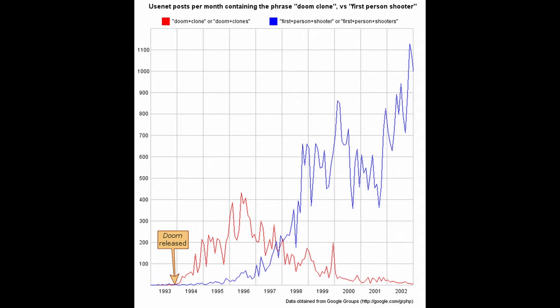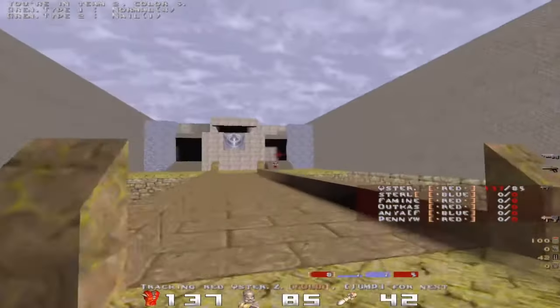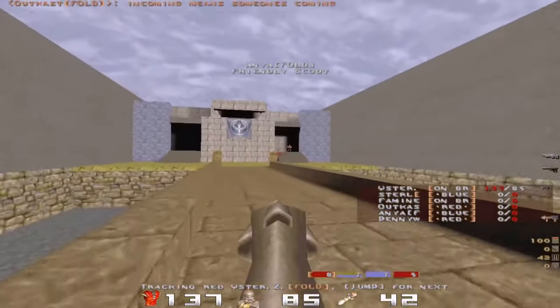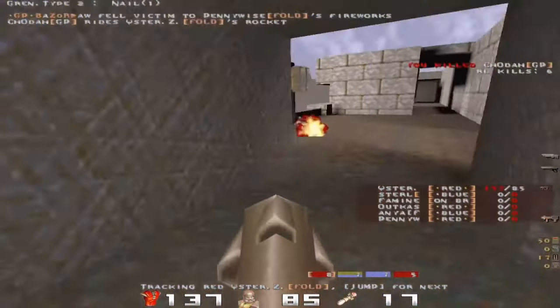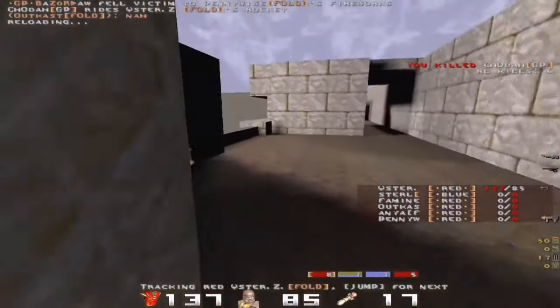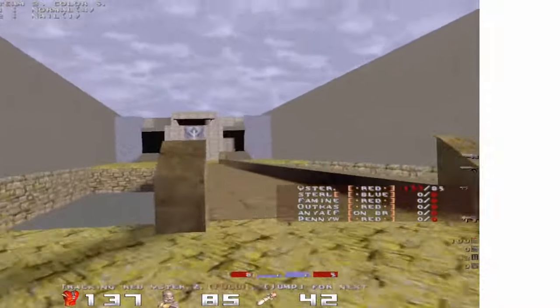At this point, 'first-person shooter' was not yet a term at the time of Quake's release — that came very close to the turn of the millennium. Around that point, there were two game series that found their roots as Quake mods: Team Fortress and Half-Life. I'll talk about Team Fortress later, but for now let's talk about Half-Life.